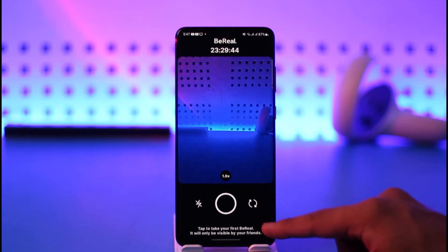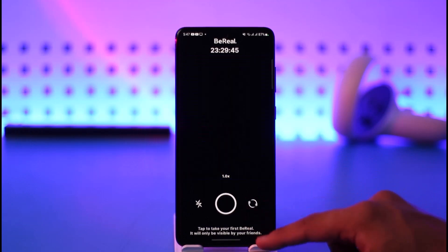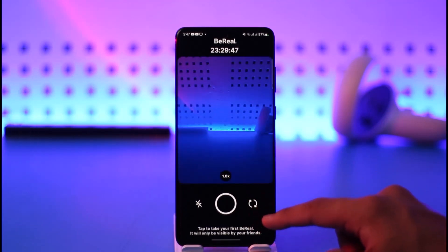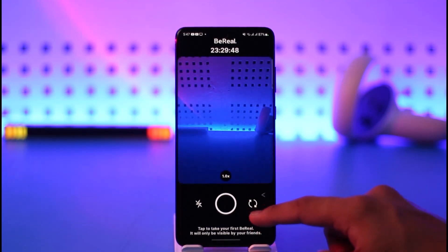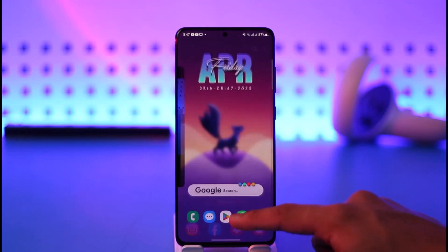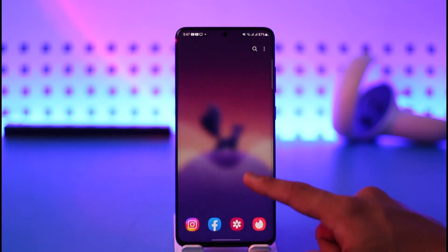You can also switch back to the front camera as well as the back camera. That's simply it on how you can switch or flip your cameras on the BeReal app.